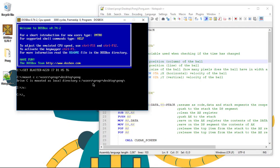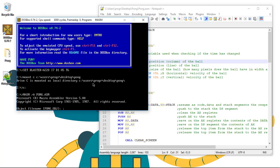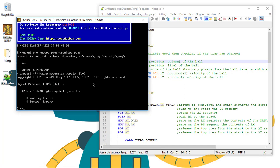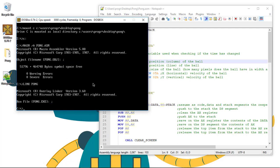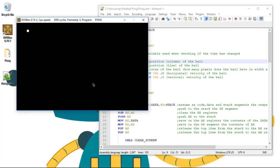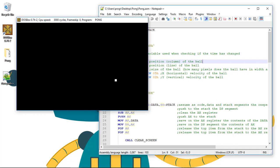In the previous video we started erasing the screen and moving the ball. You can see the ball is moving with no trail behind it, but you can see that the ball goes past the screen.